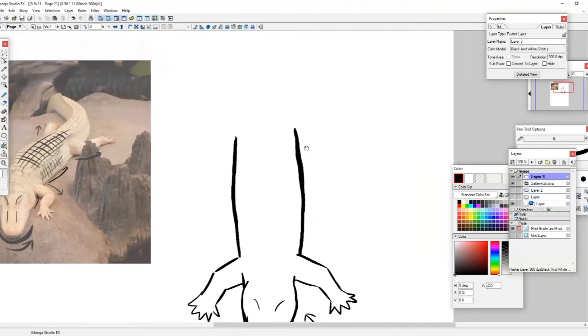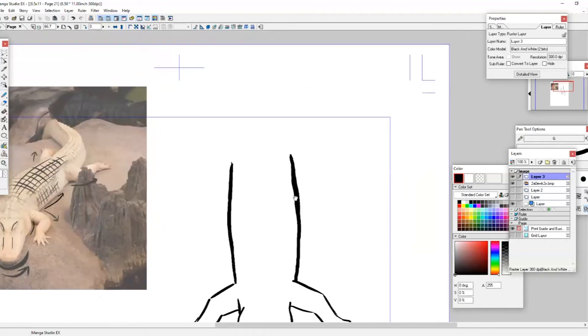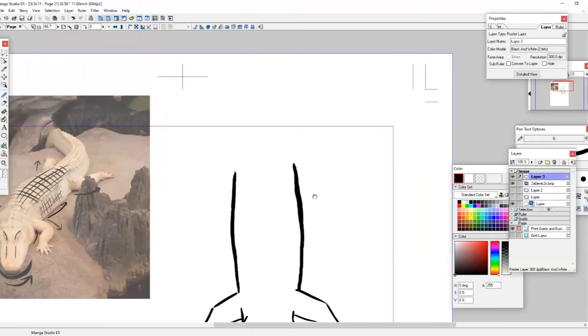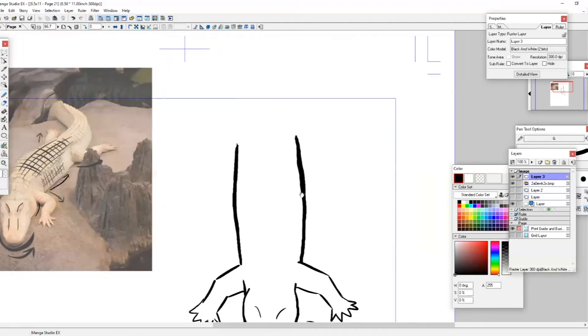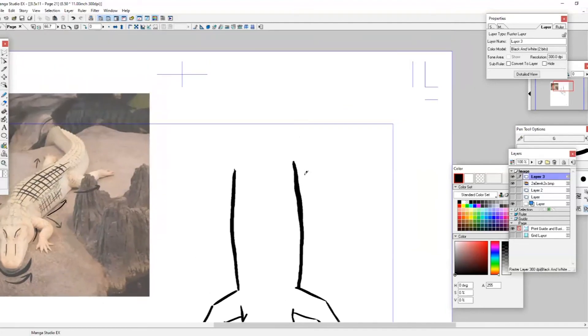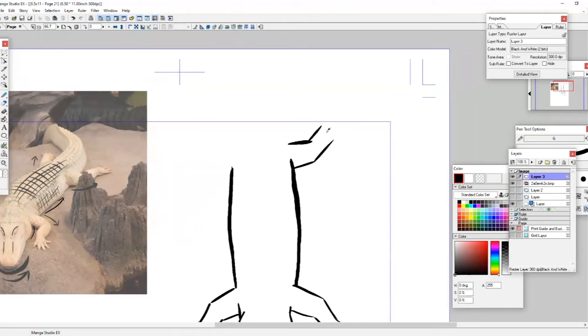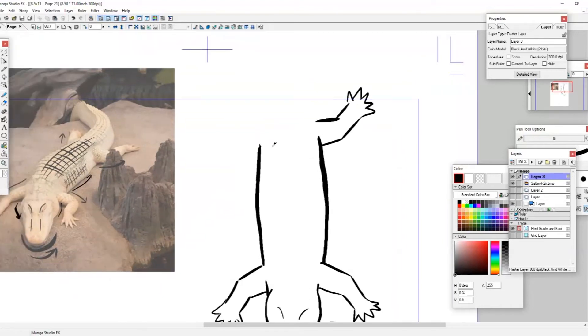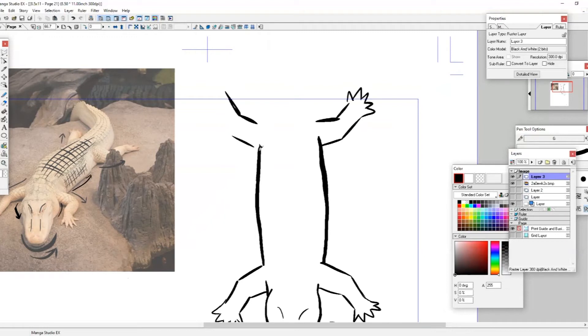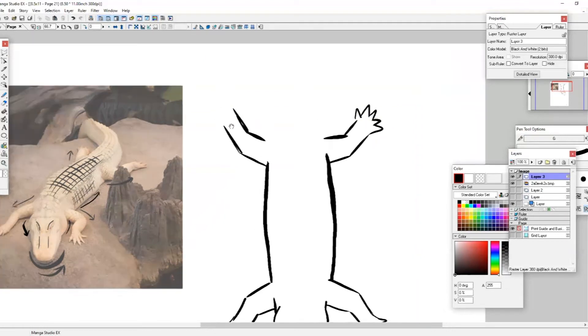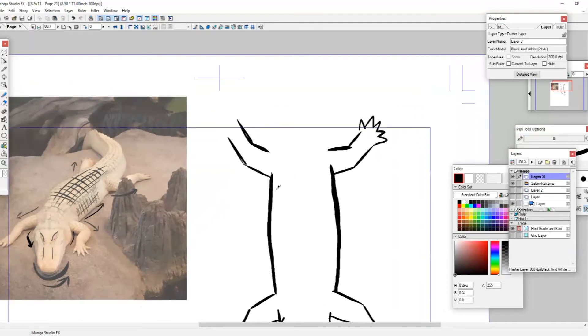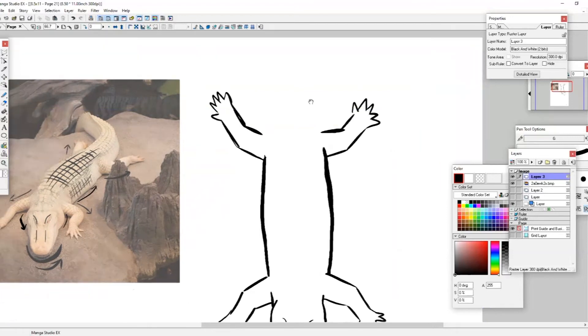And then we will draw the back legs the same way we drew these front legs right here. So we're going to draw two lines again for each leg. And then five triangles for the toes on each side. Make sure they connect up to the side of his body right here. Perfect.